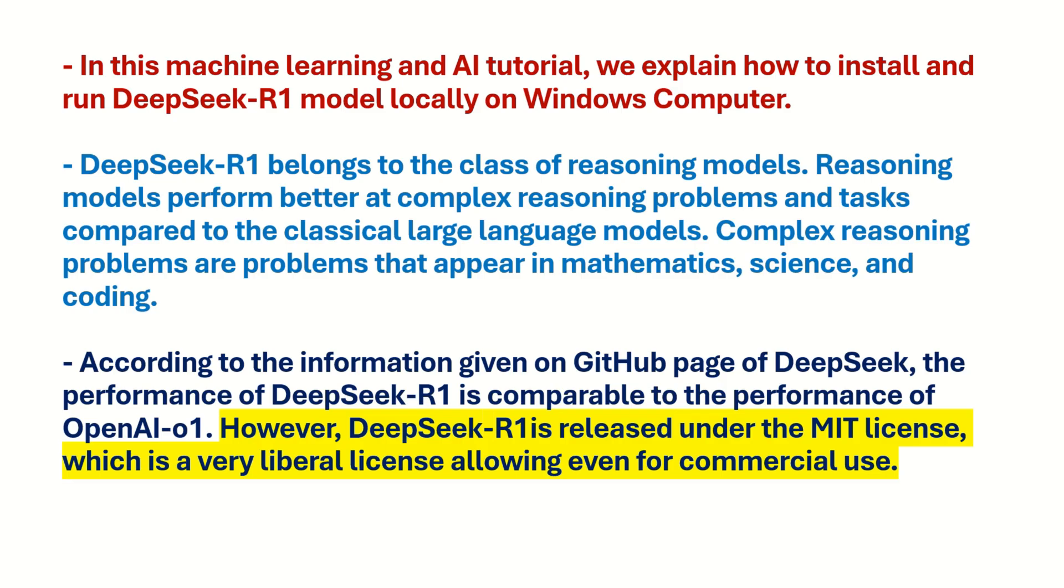DeepSeek R1 belongs to the class of reasoning models. Reasoning models perform better at complex reasoning problems and tasks compared to the classical large language models. Complex reasoning problems are problems that appear in mathematics, science, and coding.